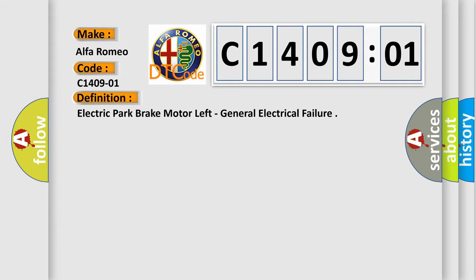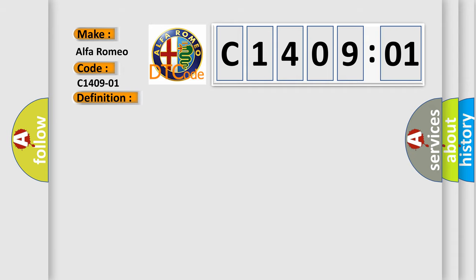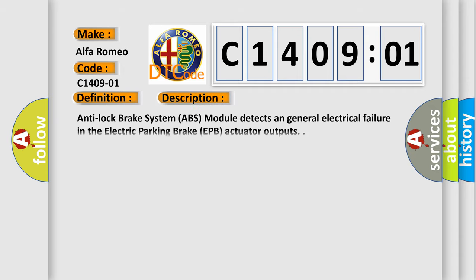The basic definition is Electric Park Brake Motor Left General Electrical Failure. And now this is a short description of this DTC code.